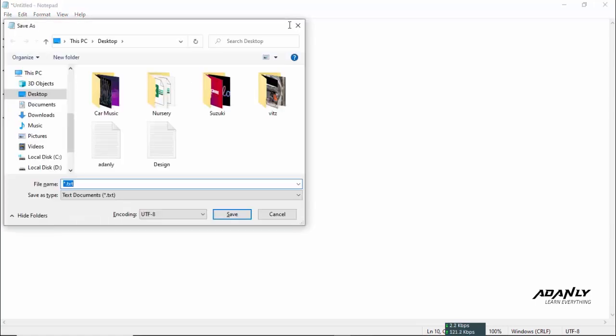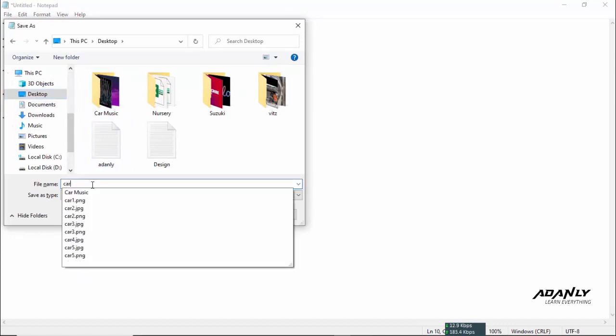We will now save our notepad file with an extension HTML and get back to our code.